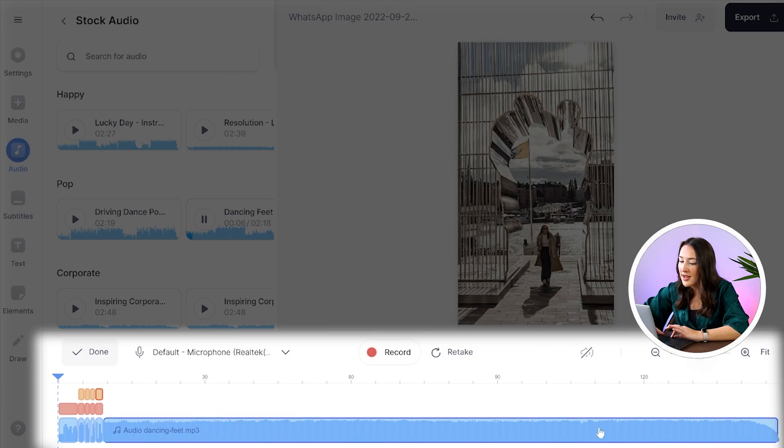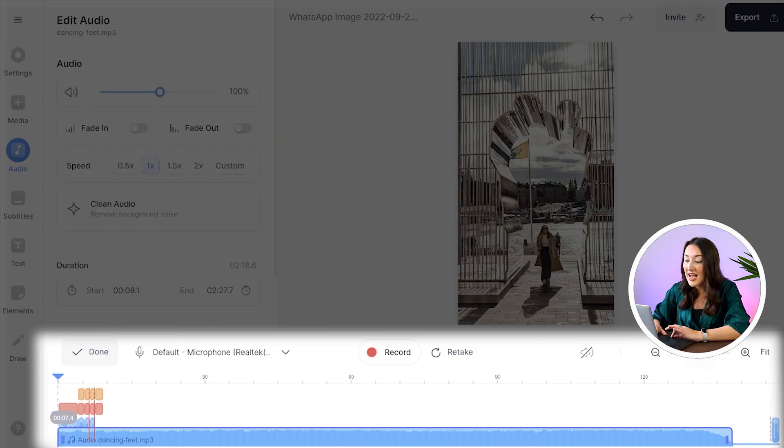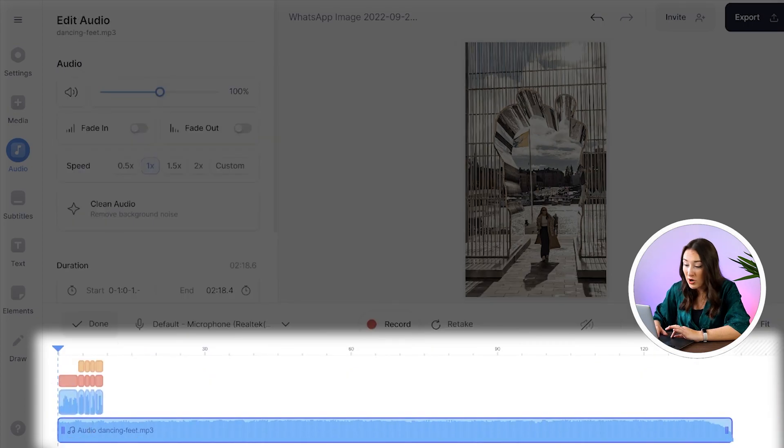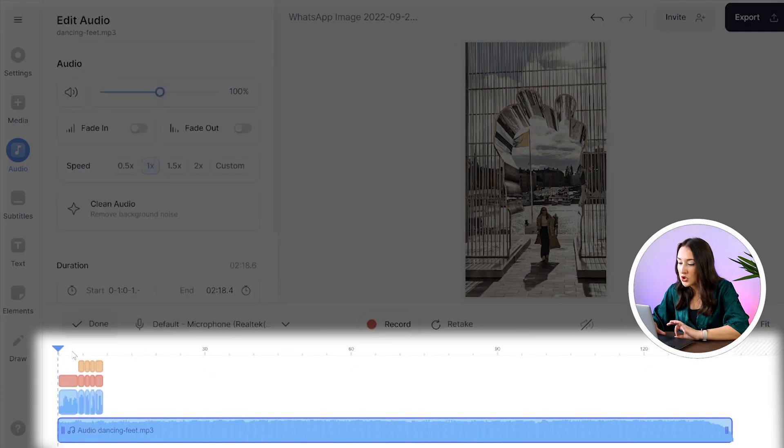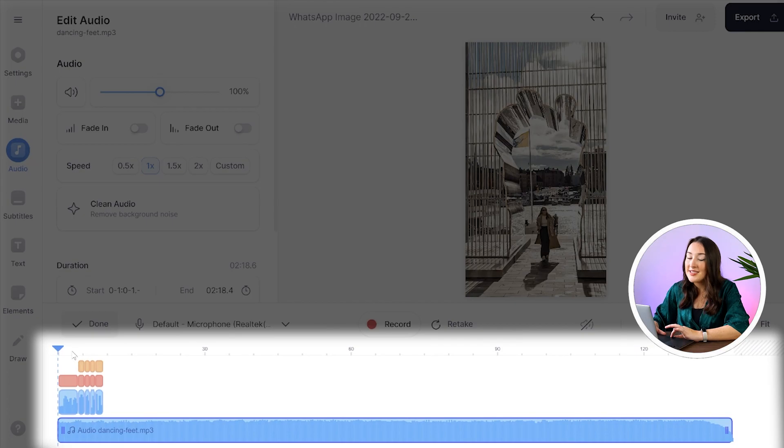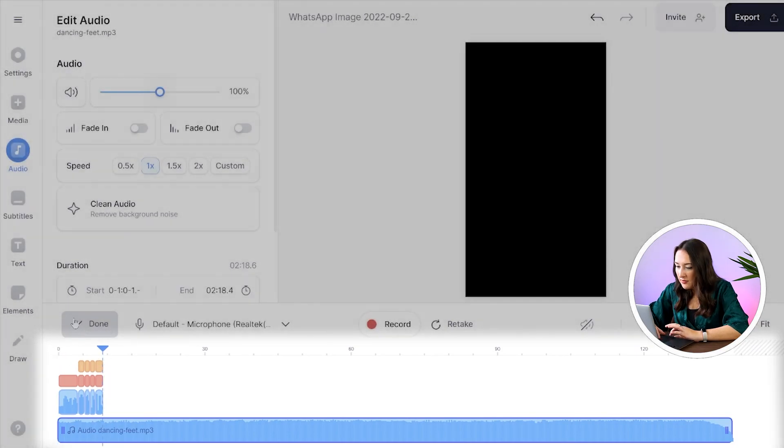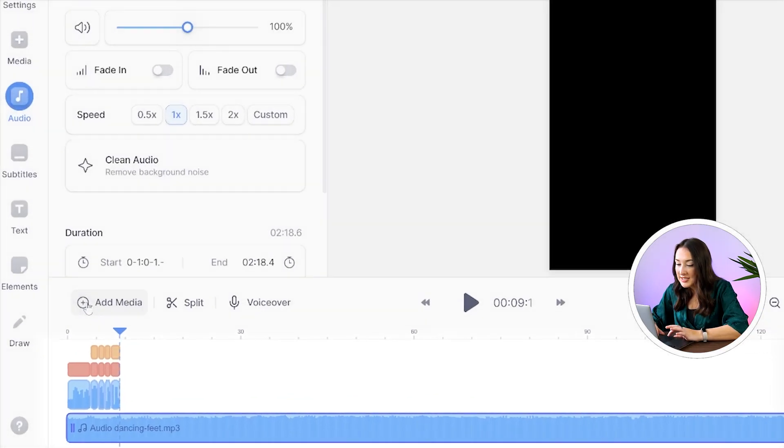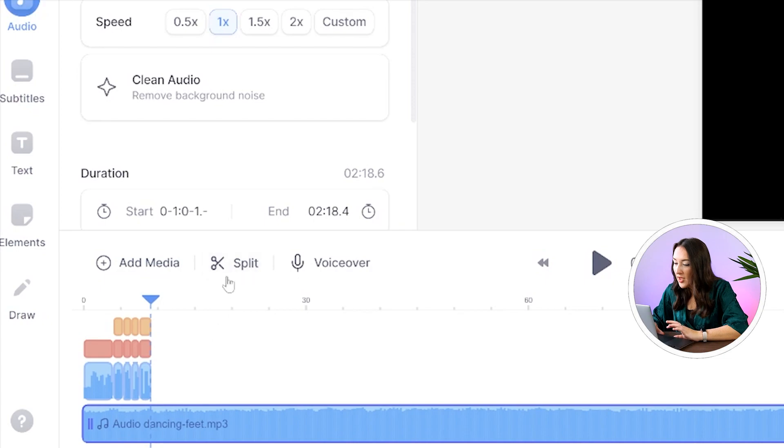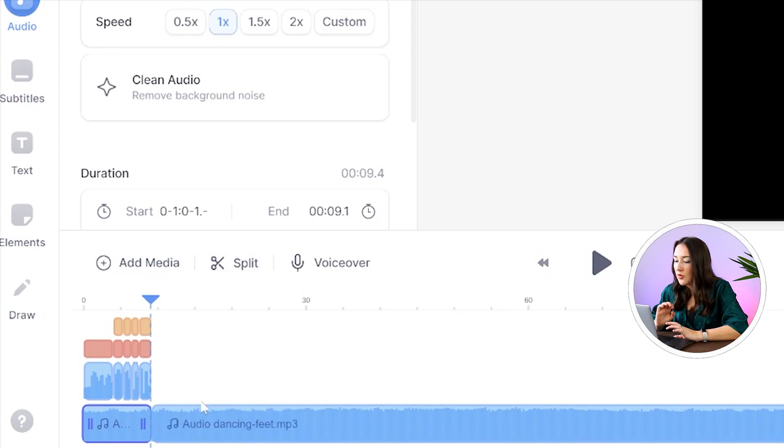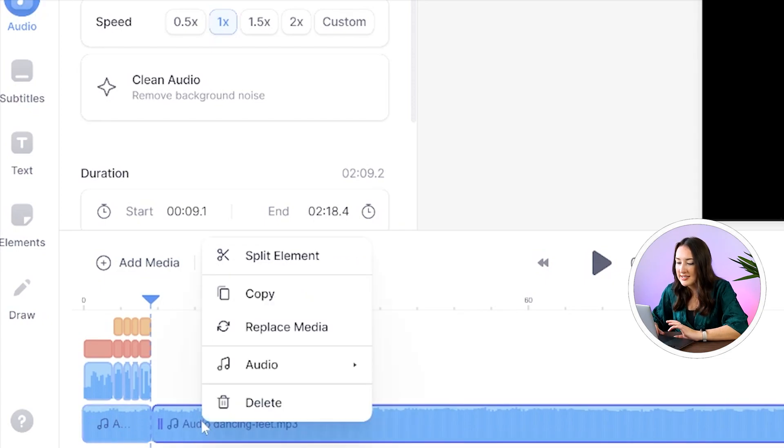Now all you have to do is just drag that below so it's at the very very bottom of your timeline. Now we need to shorten it so that it ends in time with our video. Put your playhead at the end of the video, click split, right click on the part you want to remove and select delete.